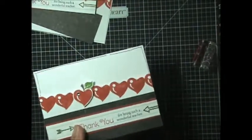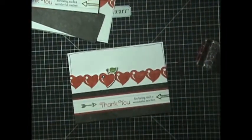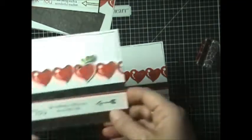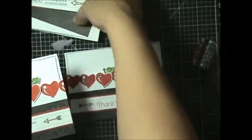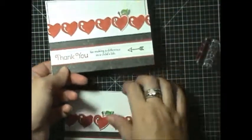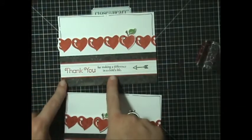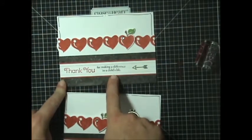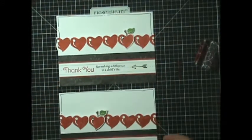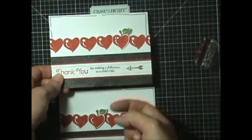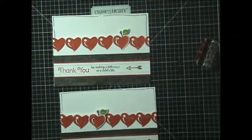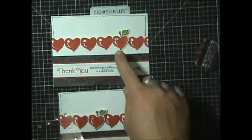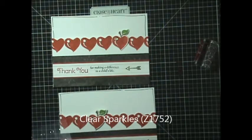And I will show you another example of this that I used very similar, just a different sentiment. So instead of having it be centered, I offset this one and I had the thank you, and I used for making a difference in a child's life. And I just have the one arrow, but the same concept where I popped up the apple. And then the final touch that I did was I took a sparkle and I just put on that little reflection piece there of the apple.